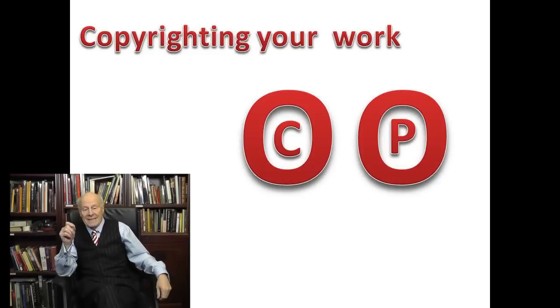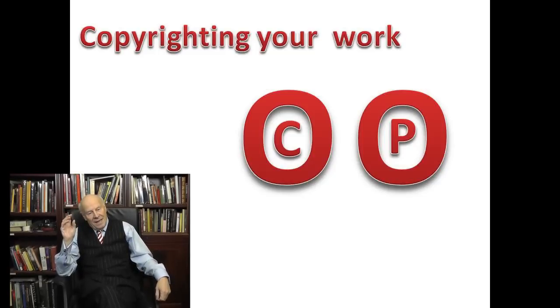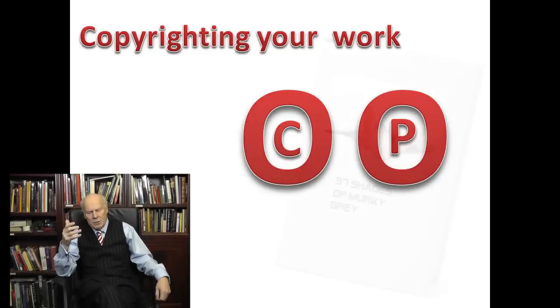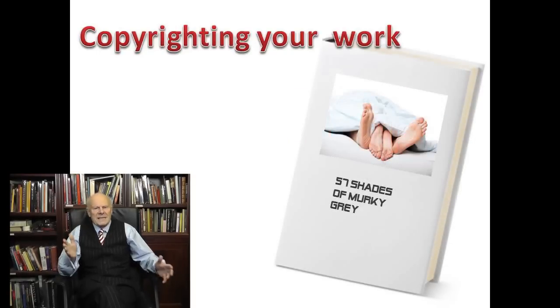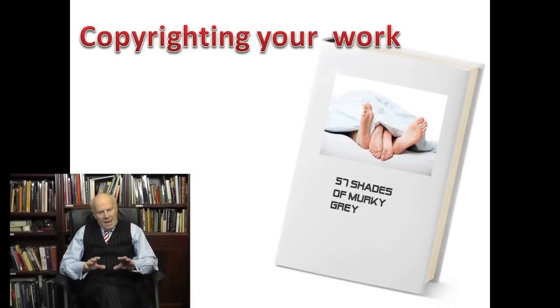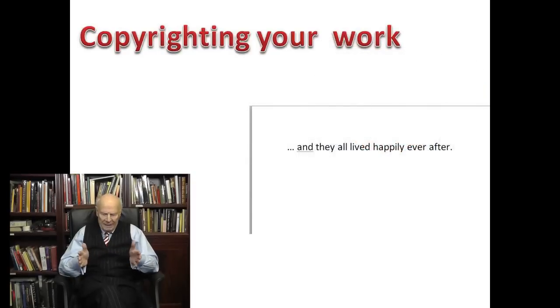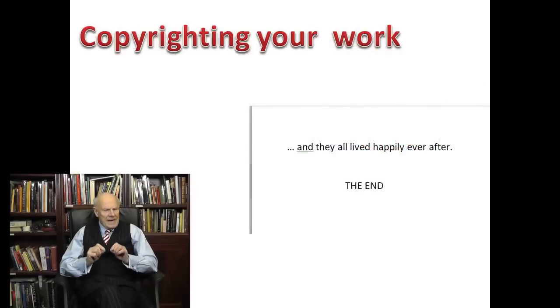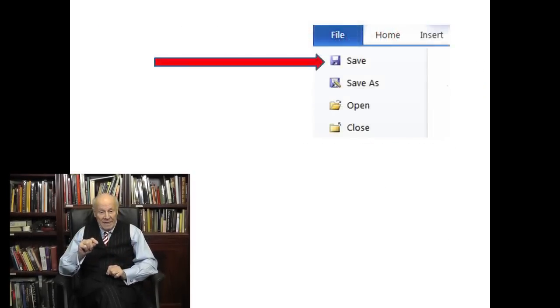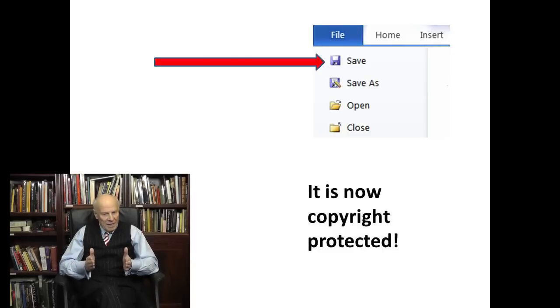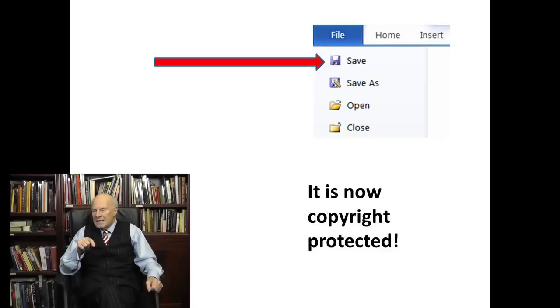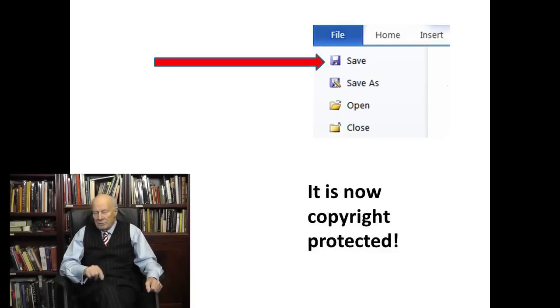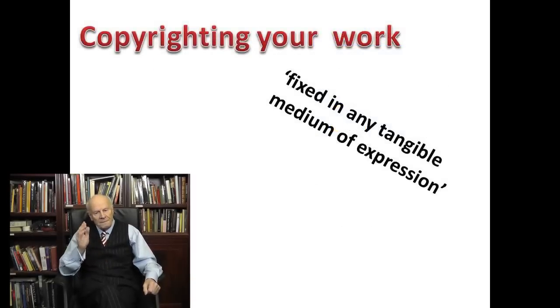You won't believe how easy it is. Let me show you. Suppose I've created something that needs protection, a novel called 57 Shades of Murky Grey. I've just written the very last sentence: and they all lived happily ever after, the end. I reach for the save button, I press it, and guess what? 57 Shades of Murky Grey is now copyright protected. Done.